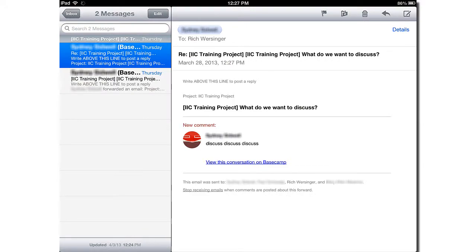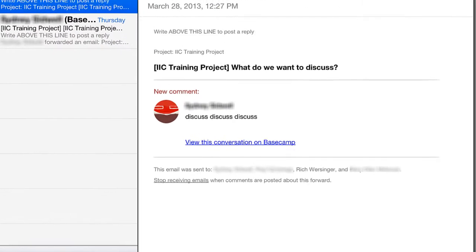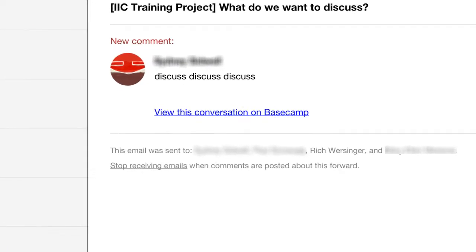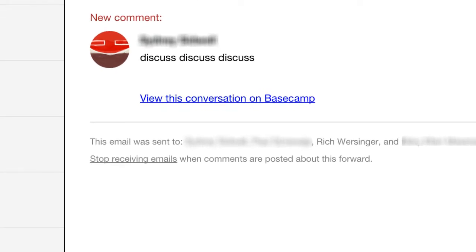Find a recent email notification about the discussion you don't want email notifications on. Look towards the bottom of the email.